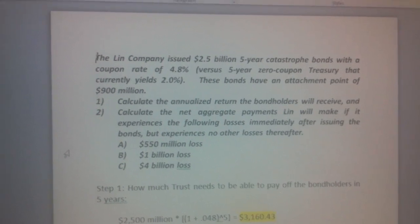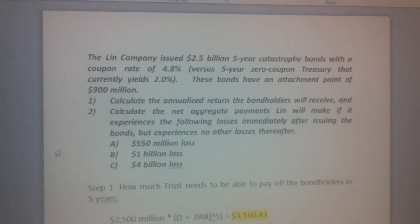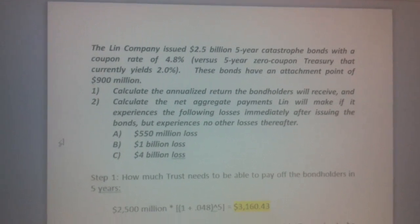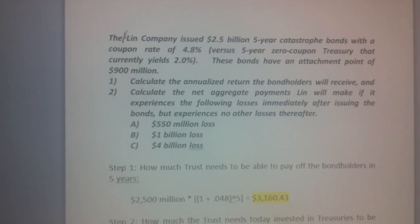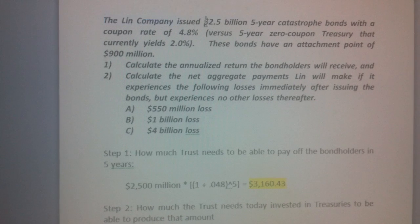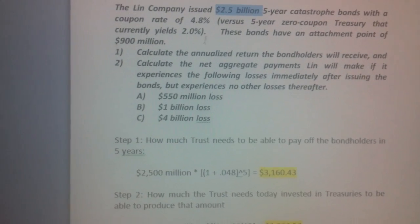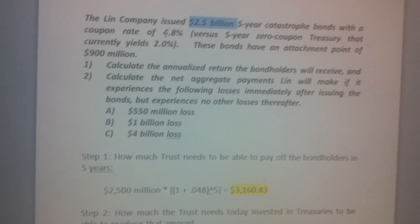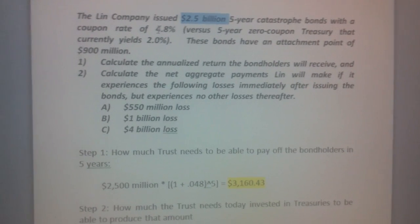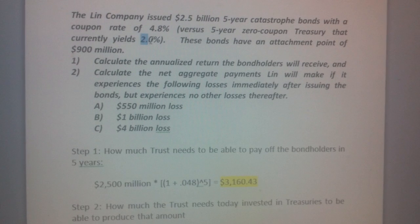In this video we'll work through a securitization problem just like we did in class. In this case we have a company called Linn. They issued 2.5 billion dollars in five-year catastrophe bonds, offering a rate of 4.8 percent versus what they could get from five-year treasuries of 2 percent.